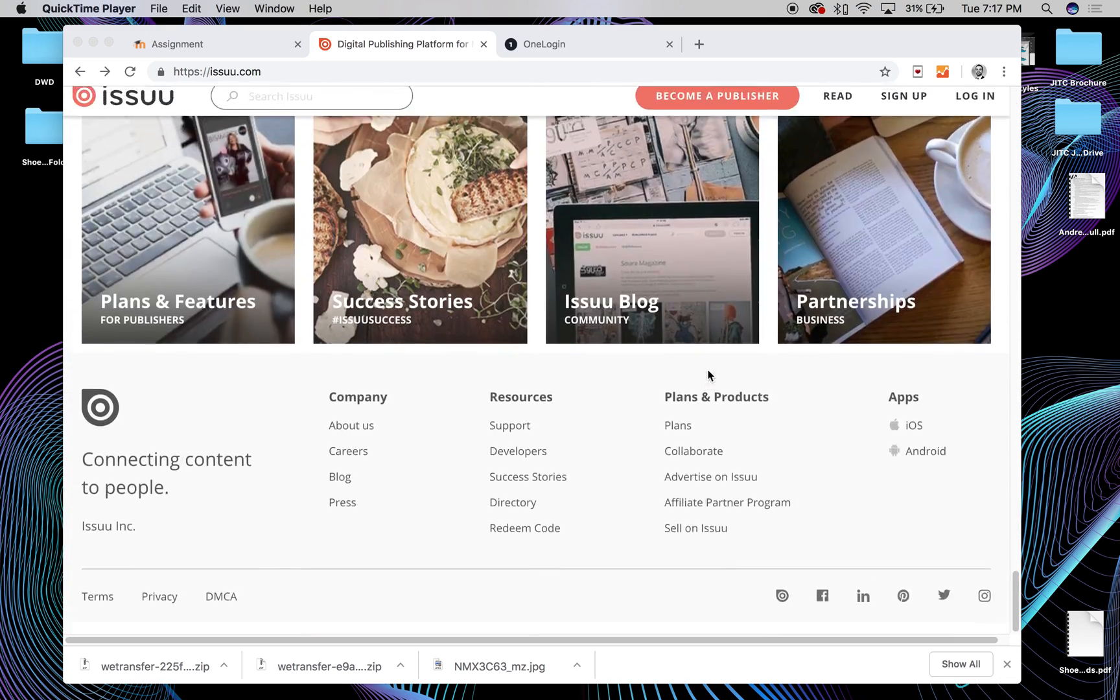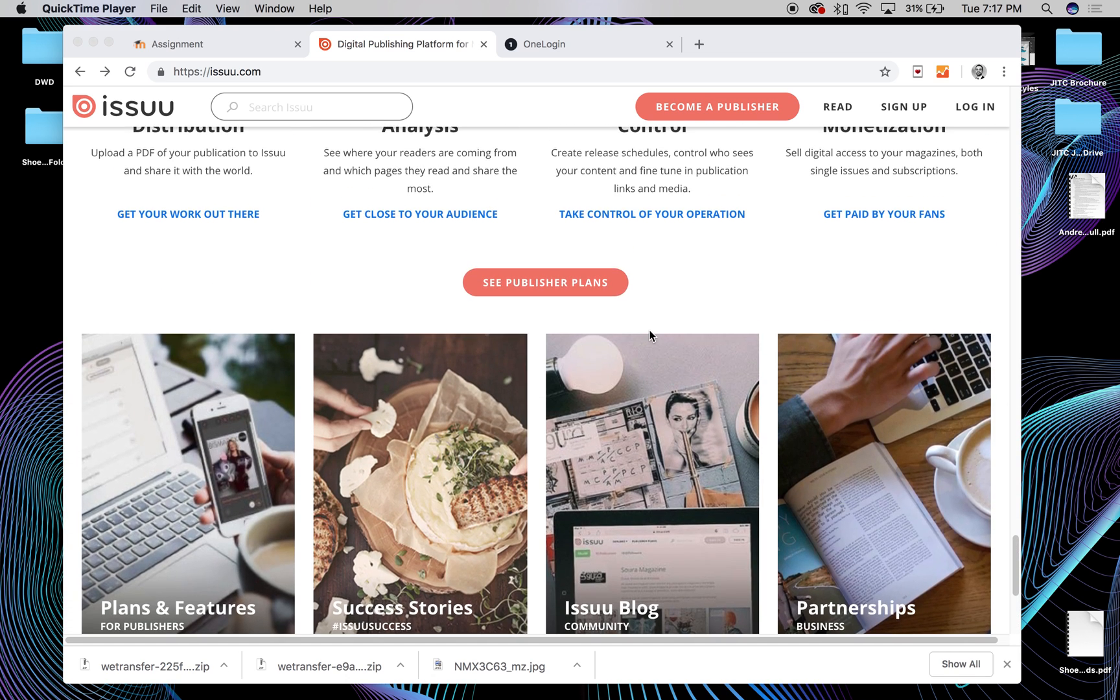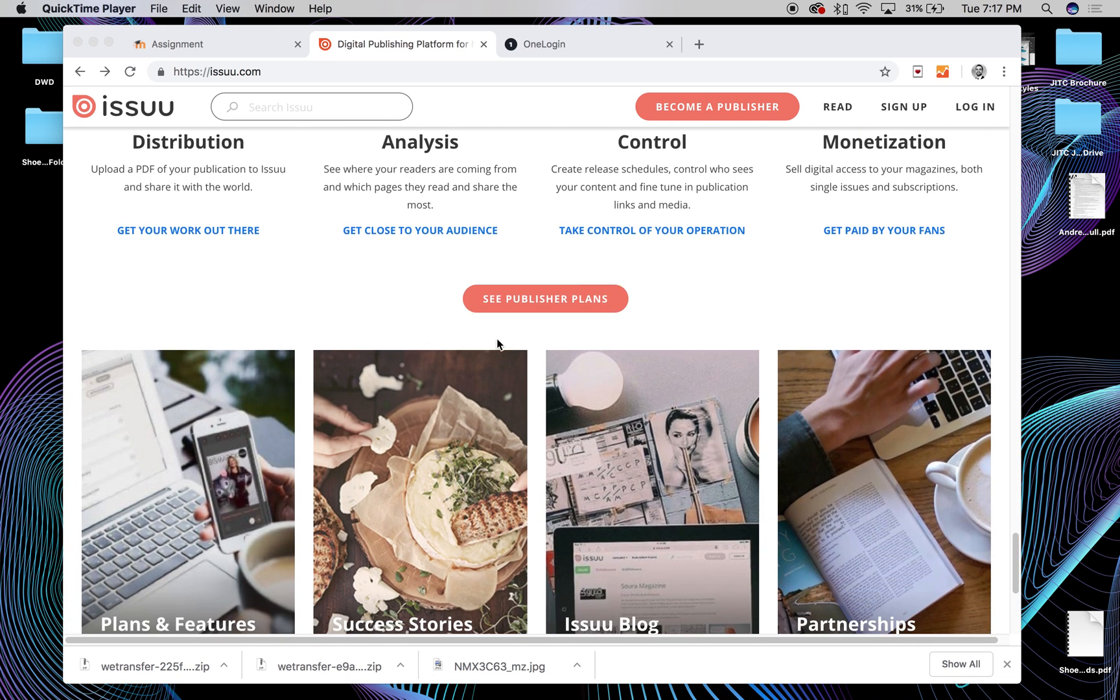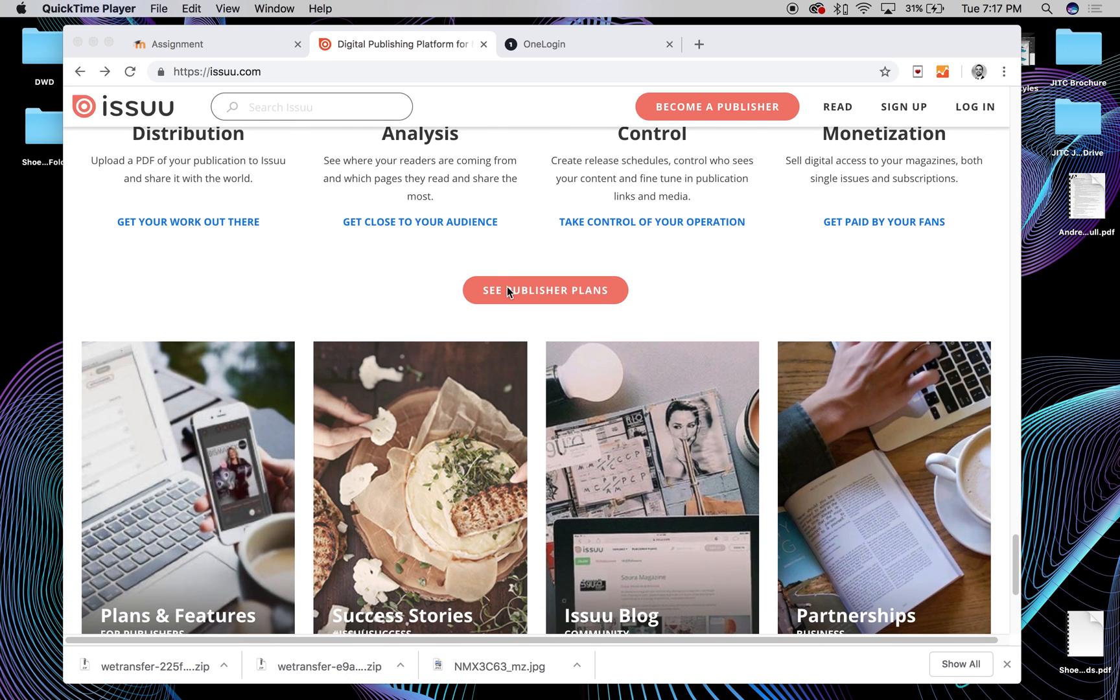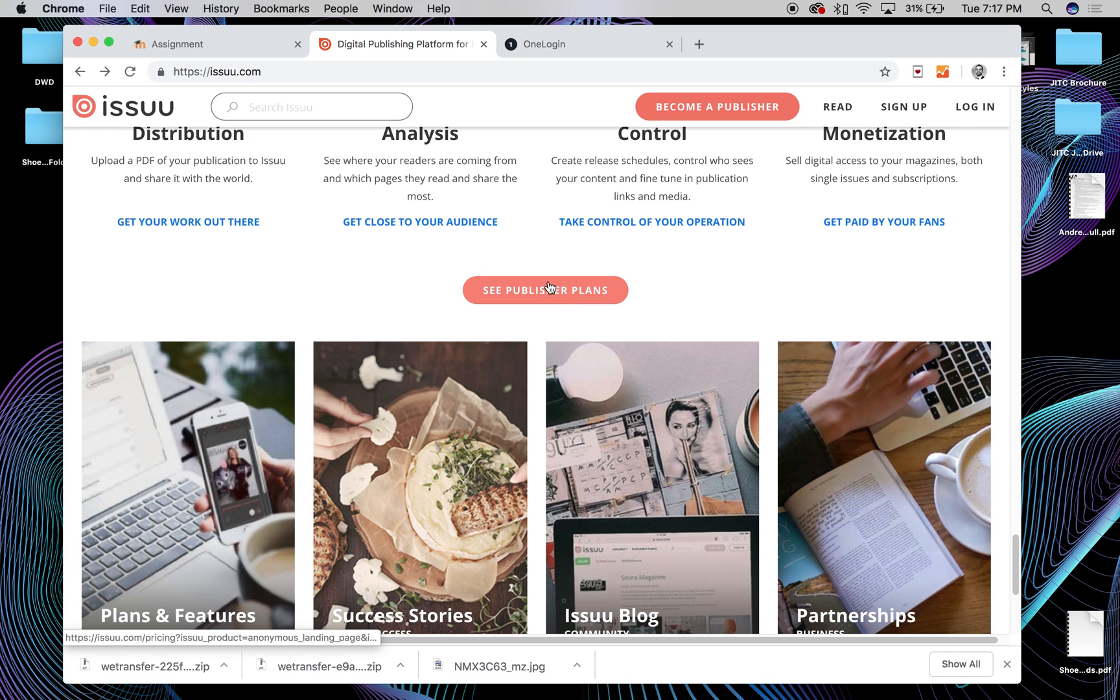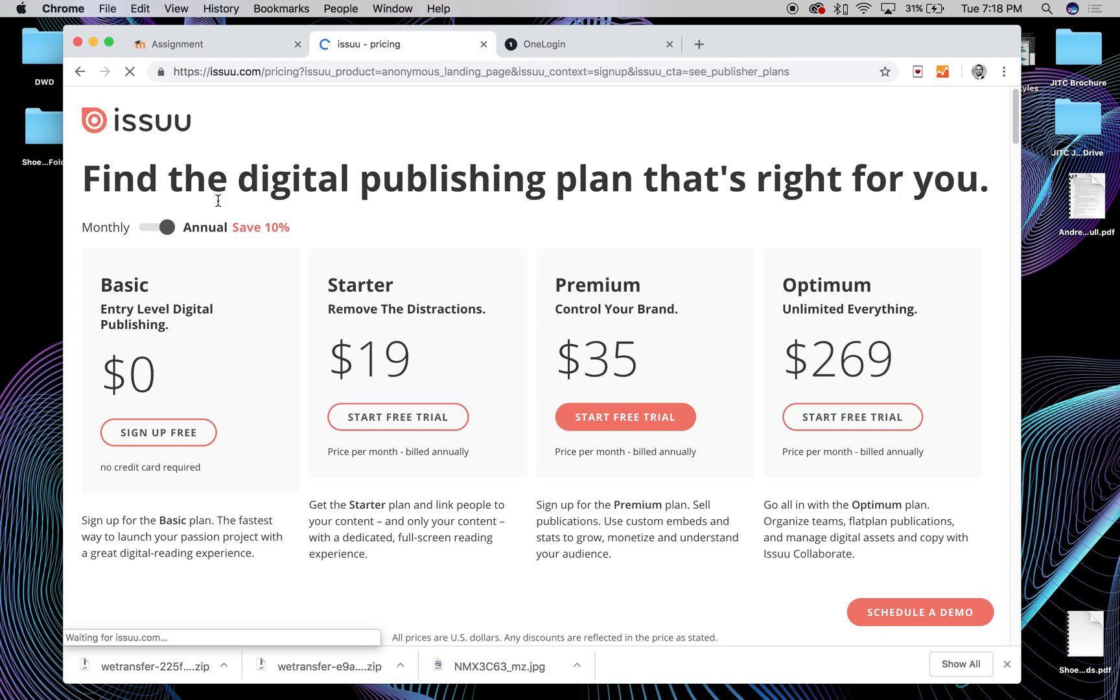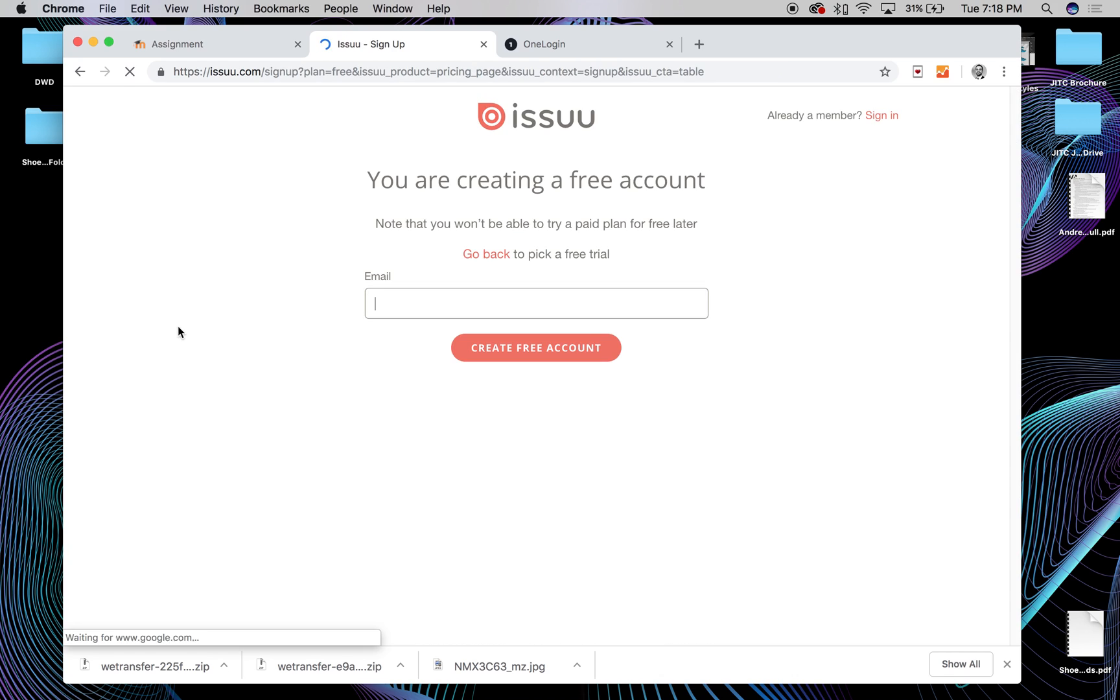But if you actually go down this page, you can actually see, click this button that says see publisher plans, they kind of make it look the same. They make it look the same as like the avenue you would take to pay for the plan, and you can actually go for a sign-up-for-free basic plan, and you can essentially just do the same thing.